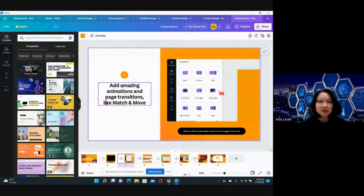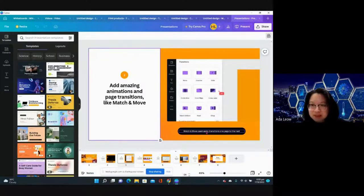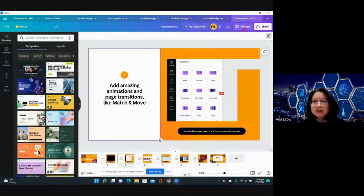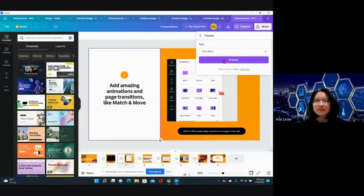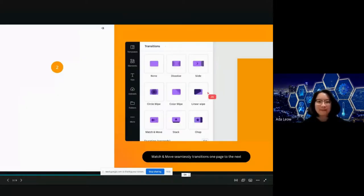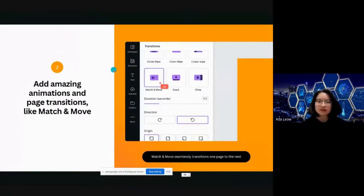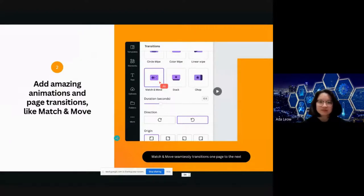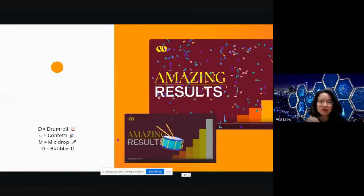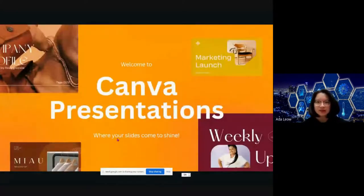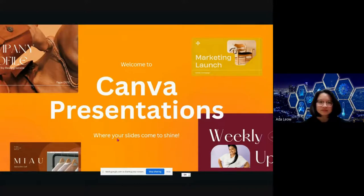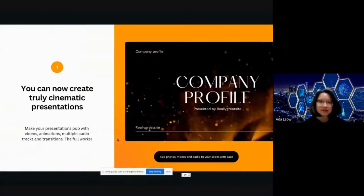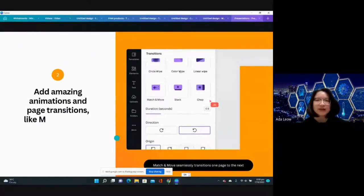Amazing animations and page transitions like match and move. What is match and move? Match and move seamlessly transitions one page onto another. Let's try to present this thing and check out how it works. I don't know how match and move works, so never mind.